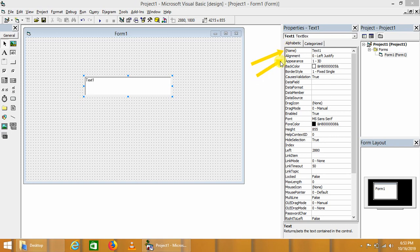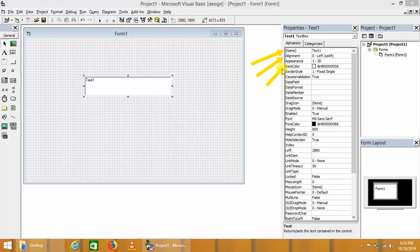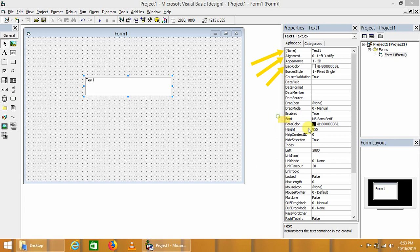The second one is alignment property. There are three kinds of alignments: left justified, center, and right justified. Important properties include backcolor - we can change backcolor of the text box. We can also set font properties of the text box such as its font and its color. We can also enable or disable our text box for input purpose.